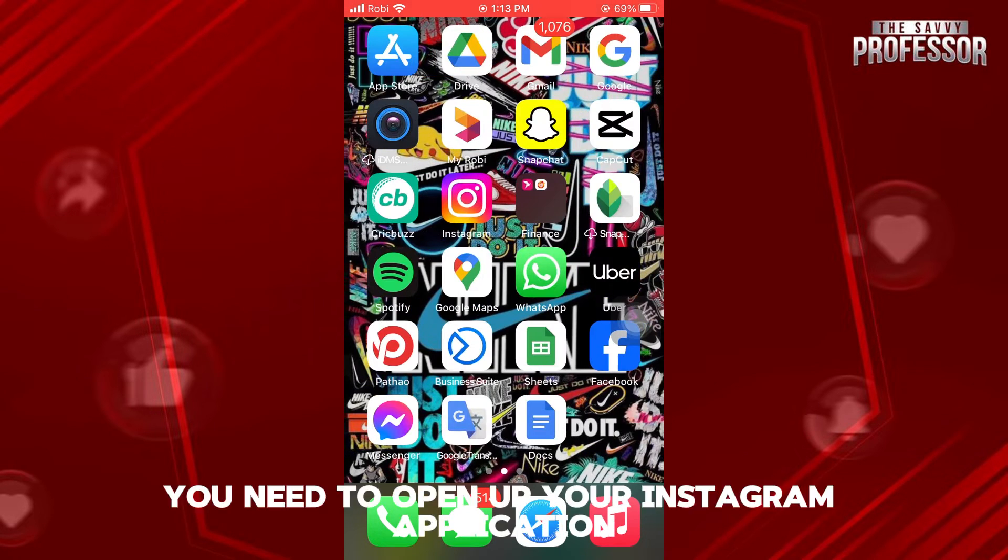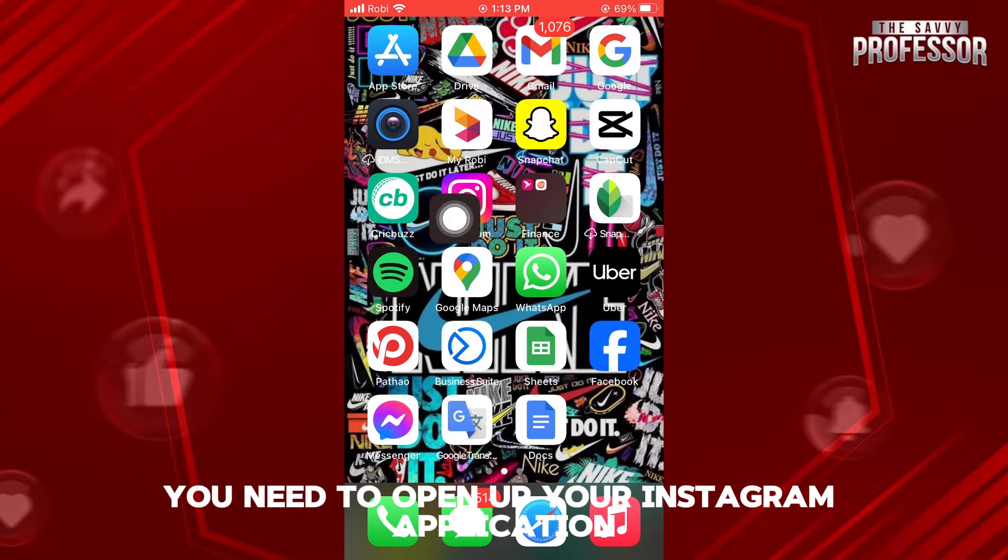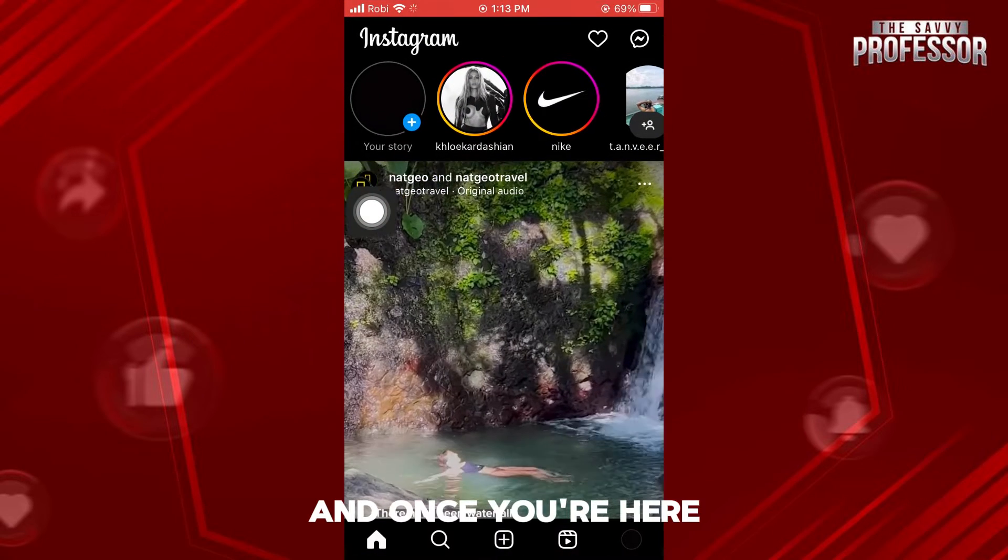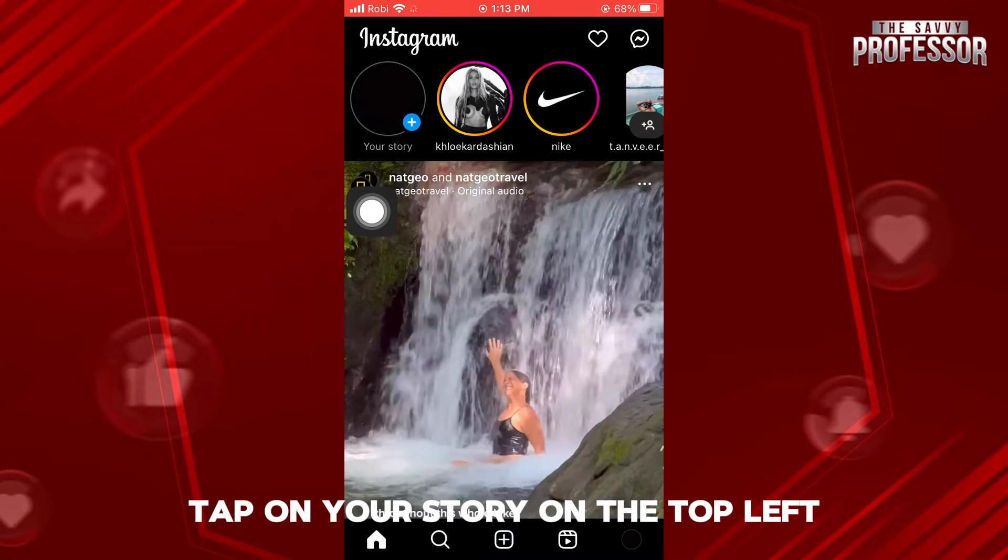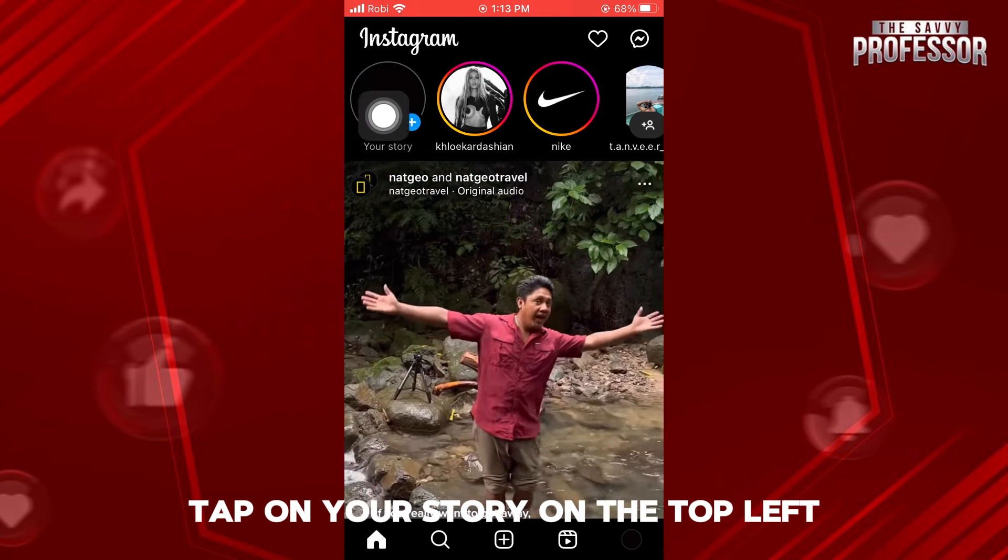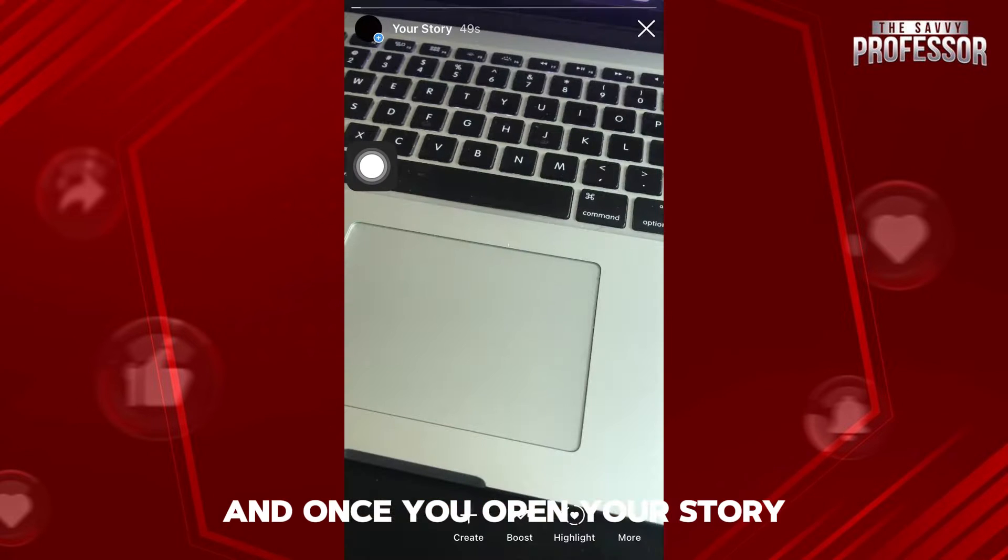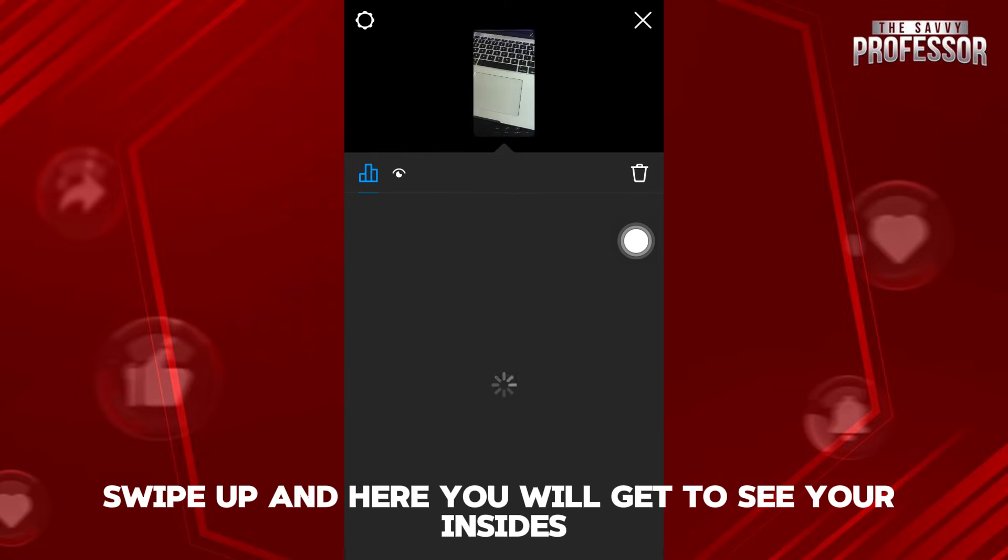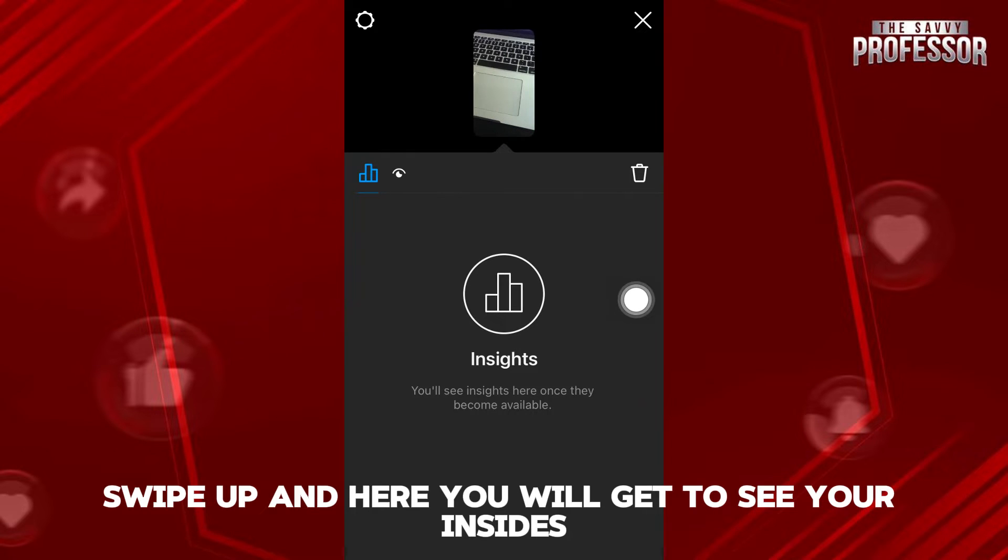First of all, you need to open up your Instagram application. And once you're here, tap on your story on the top left. And once you open your story, swipe up. And here, you will get to see your insights.